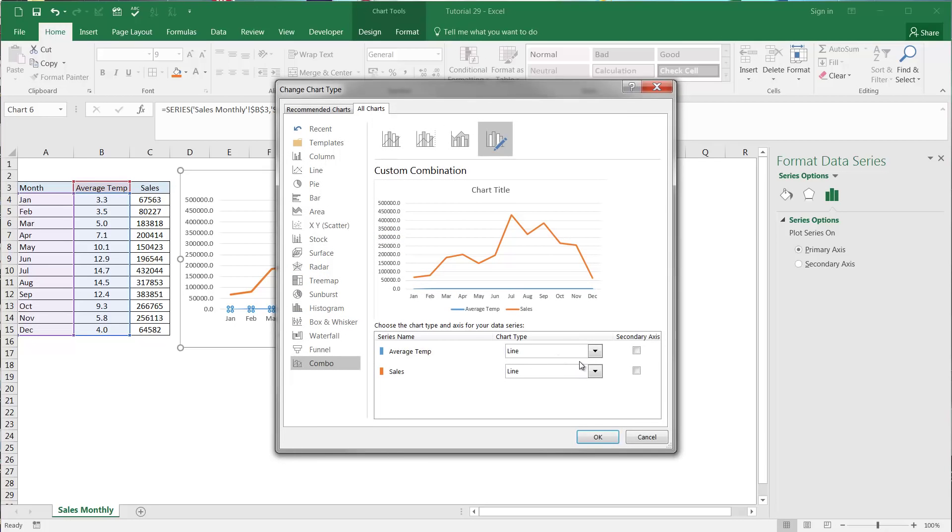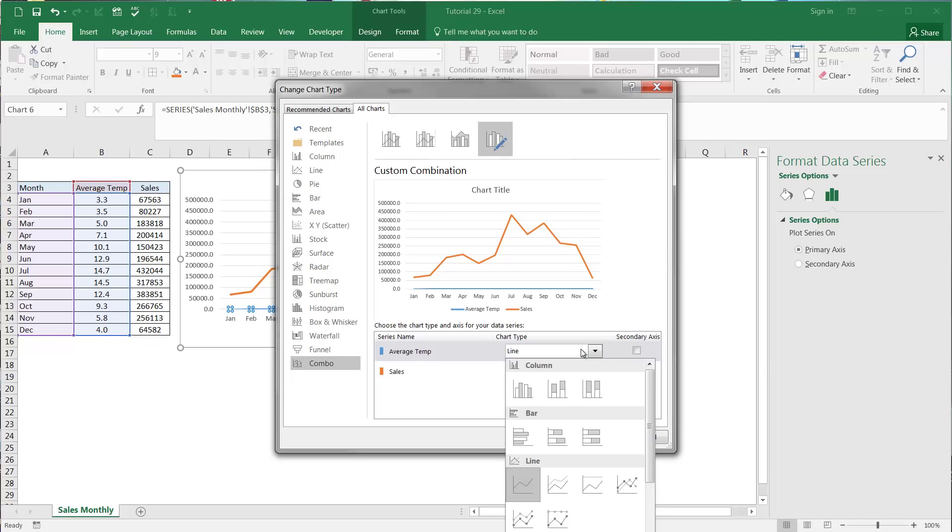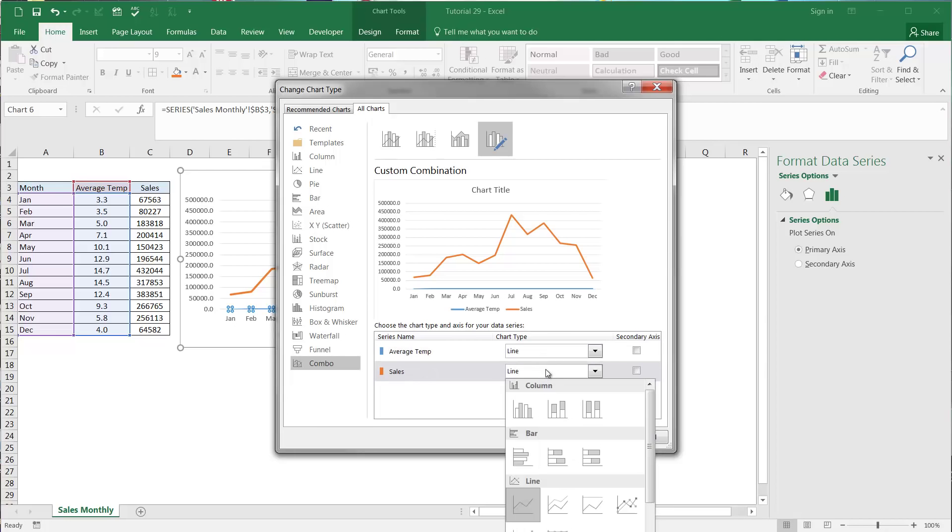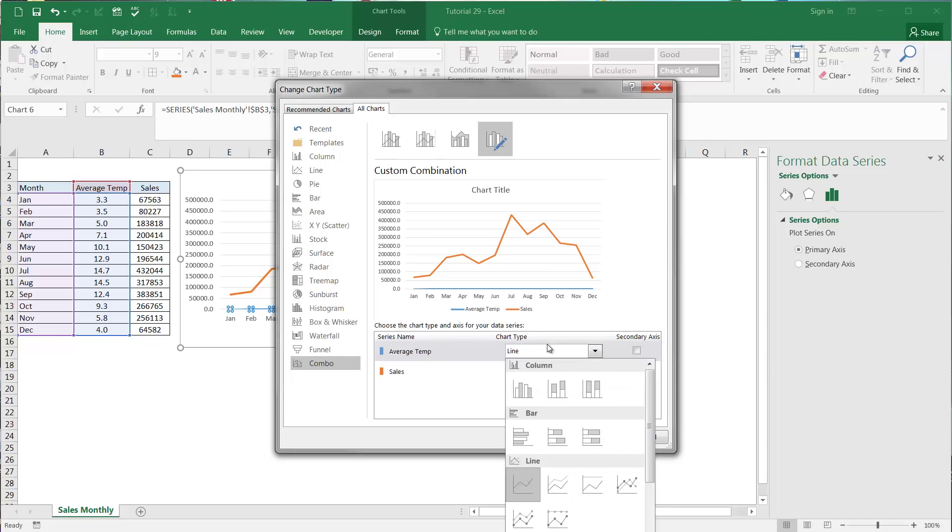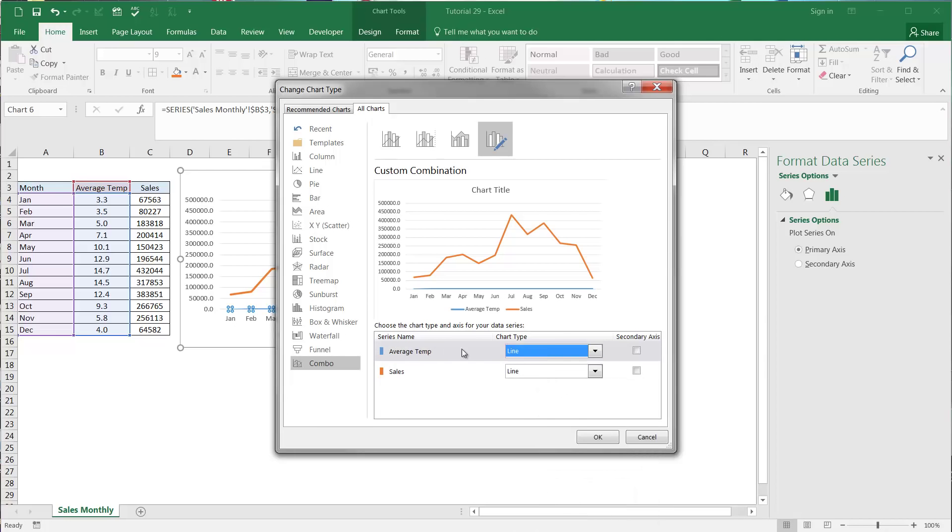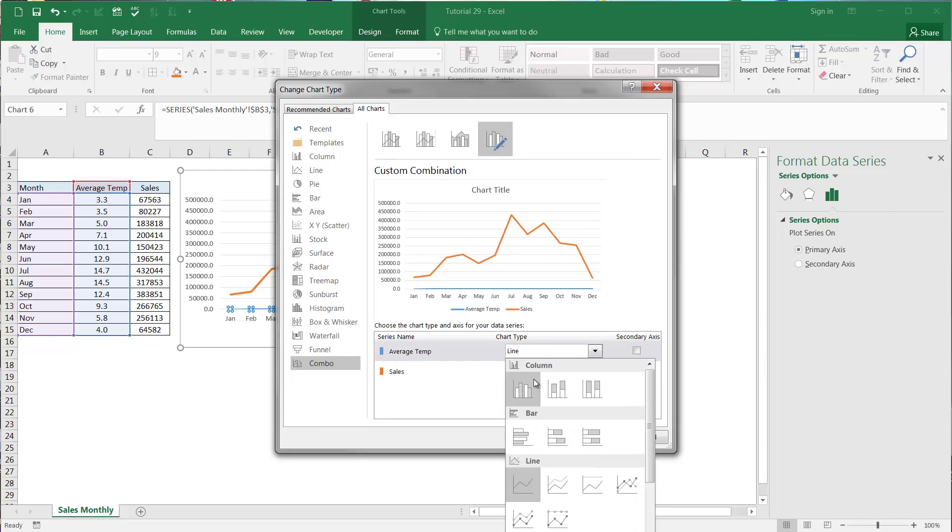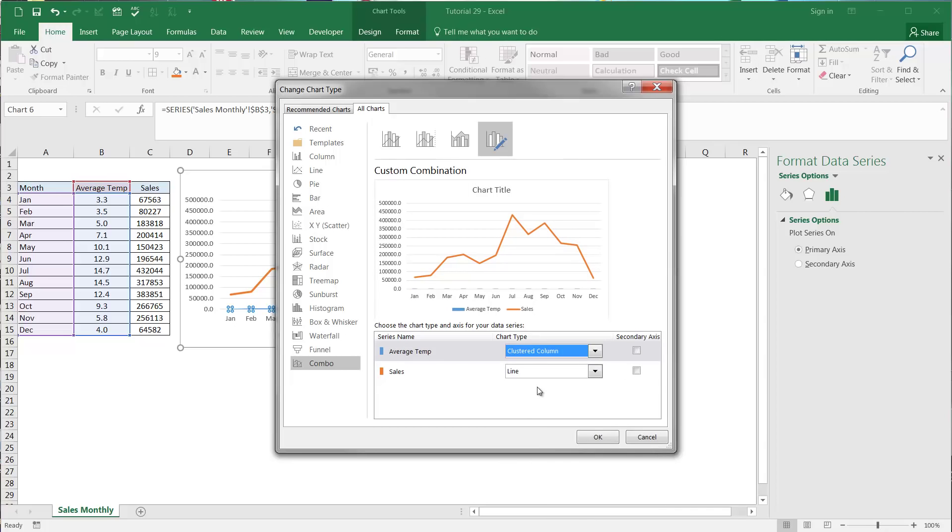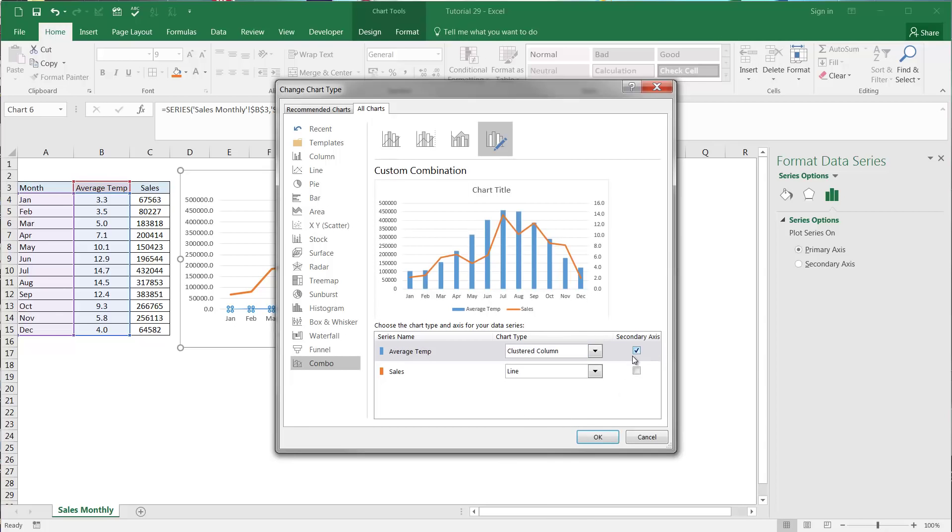We can select what we want them to be individually. I want the average temp to become a column and I want it to go onto the secondary axis. Again we're using the secondary axis.